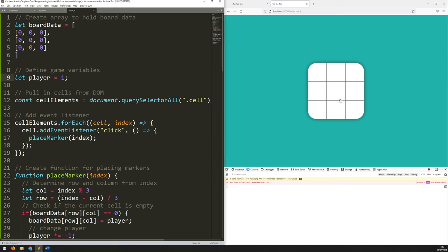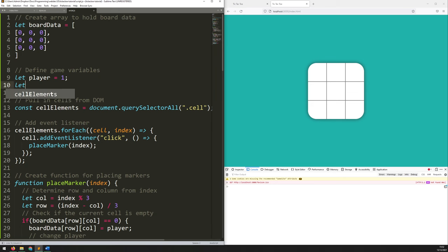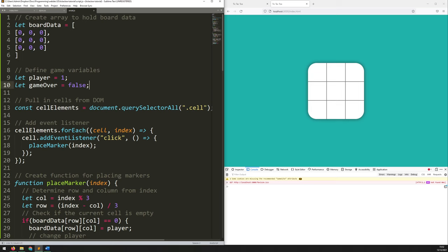The first thing I want to do is add that game over condition. I need to add a variable to keep track of the game state. So we'll go up to the define game variable section and add another one: let gameOver equal false. It's going to start as false, which is what you'd expect — game over is false to begin with. And then when one of the win conditions are met, we can set that back to true and say the game is finished.